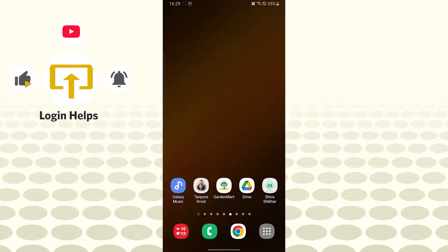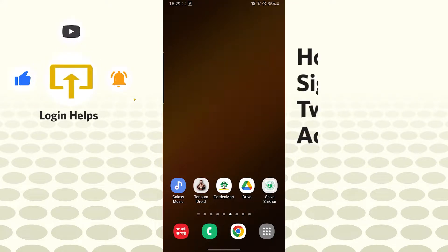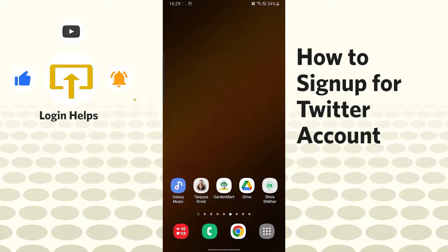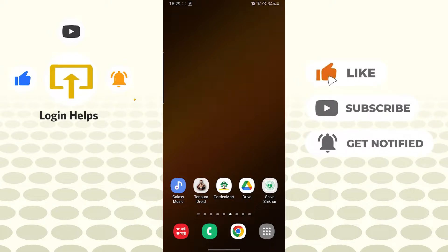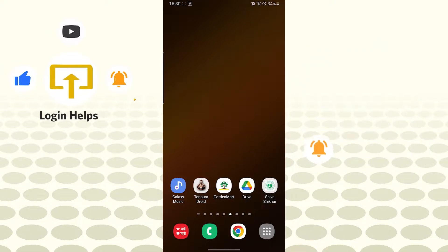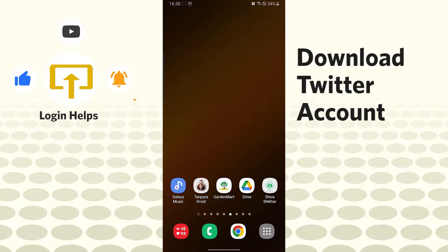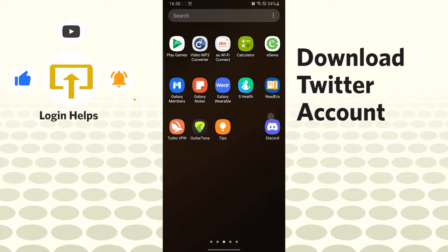Hello there, welcome to our channel Login Helps. Hope you are doing fine. I'm back with another tutorial video and today I'll be showing you how to sign up for a Twitter account from your Android phone. But before that, don't forget to like, subscribe and hit that bell icon for more videos.